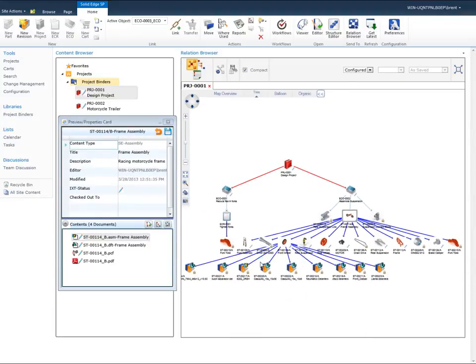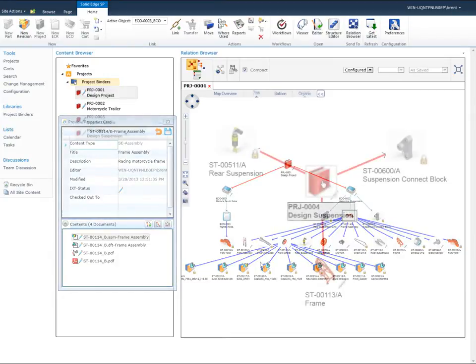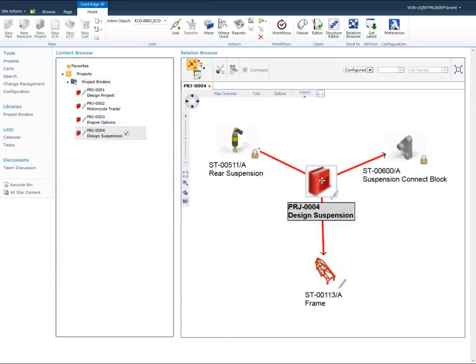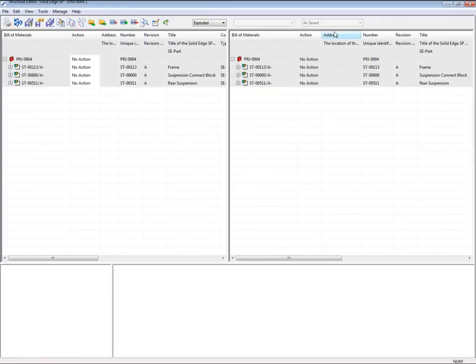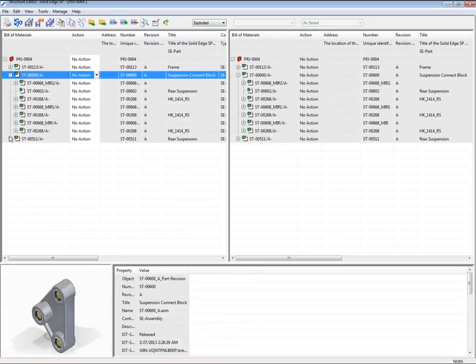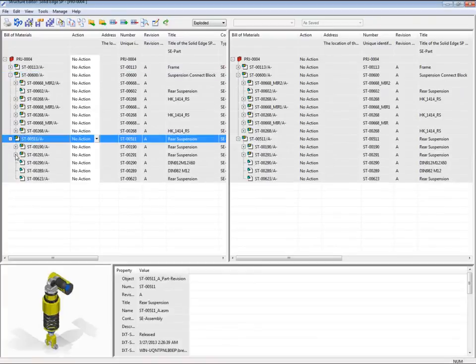Solid Edge SP includes a structure editor tool that enables product and project structures to be managed without the need to run the Solid Edge CAD application.